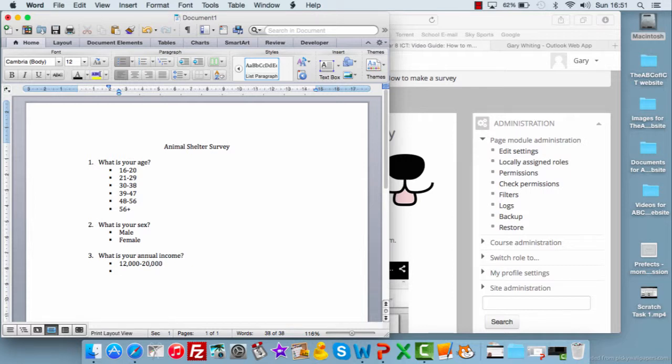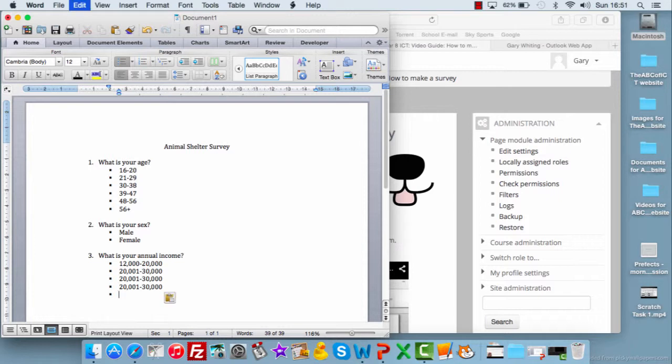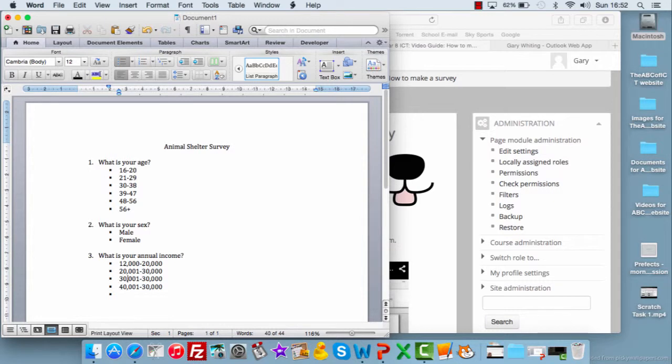Again, the gaps can be however big you want. £20,001 to £30,000, and if you're just going to do gaps like that, then you can just copy and paste. It will be quicker for you, just to alter. And we'll say £50,000 and above.